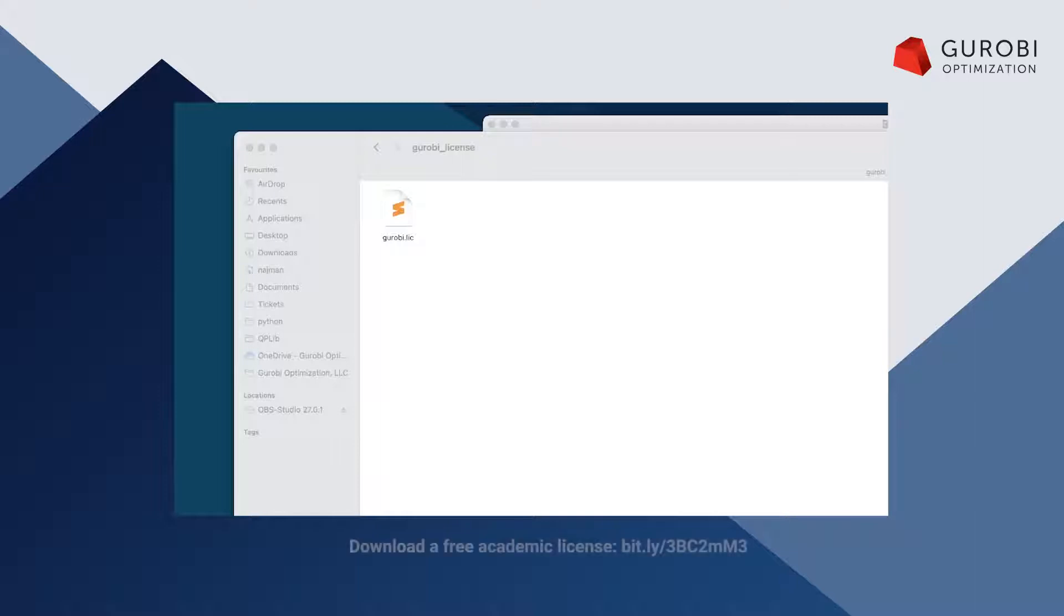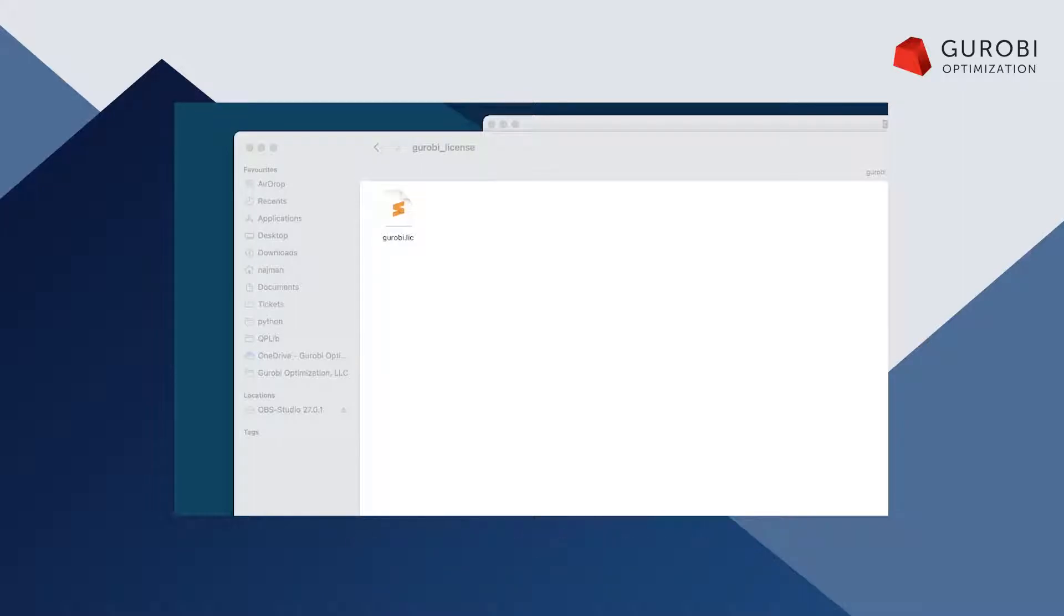This video is part of a series of introductory and support videos to guide new users to getting started with Gurobi and some of the most frequently asked support questions. You can find links to all of our videos in the comments below.